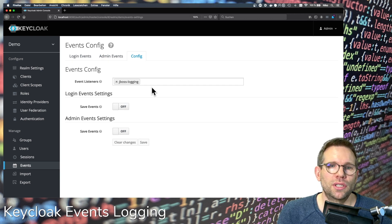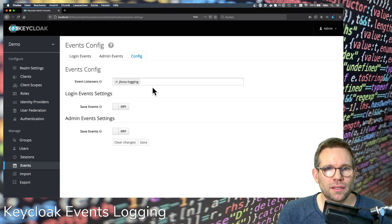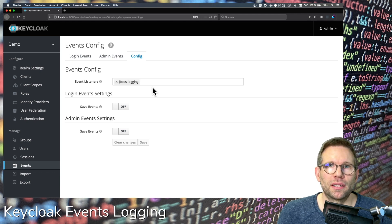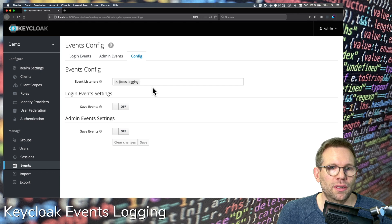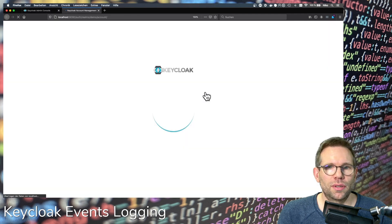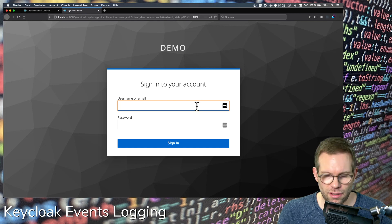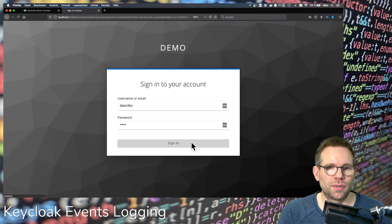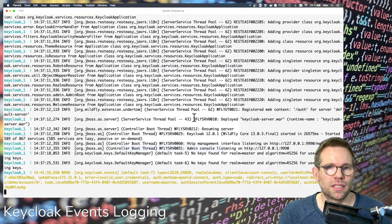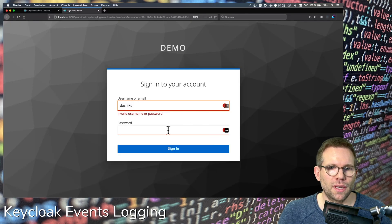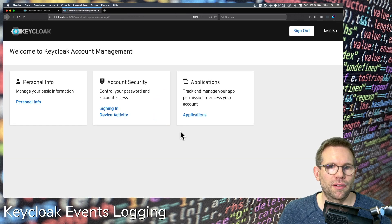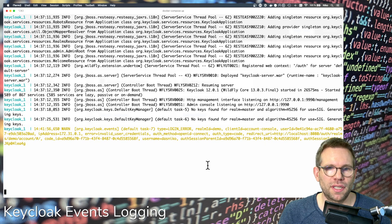There are two ways to achieve this and I will show you both today. I already wrote a blog post about this and I put the link in the video description so you can re-read it anytime. Let's first have a look at the events when signing in with a user with the wrong password. You can see the invalid username and password login error event in the log, but when successfully logging in, there's no successful event type appearing.